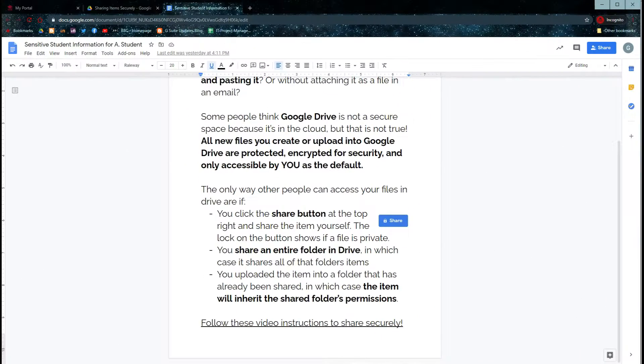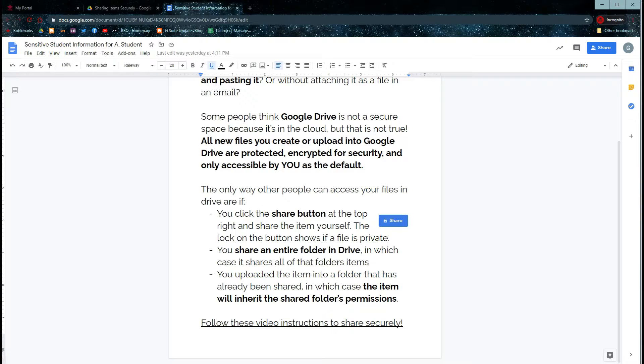So remember, you can always securely share items via Google Drive, but you just need to make sure that your sharing settings are set the way that you need them to be.